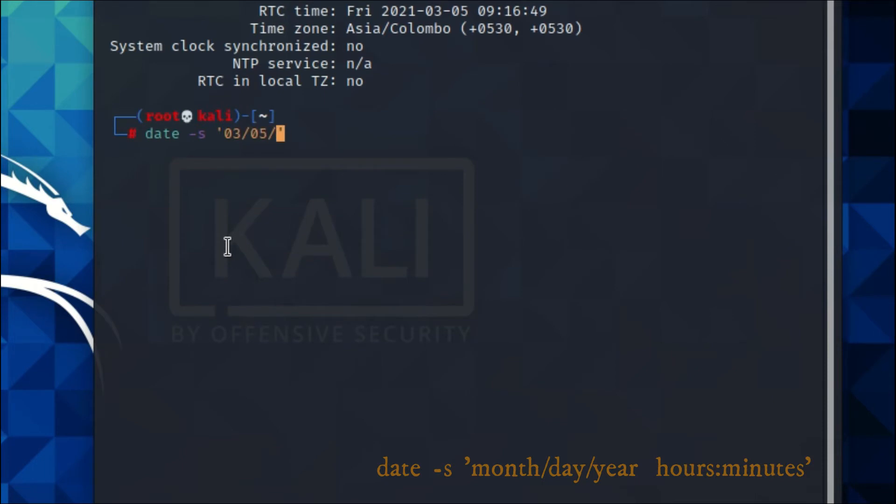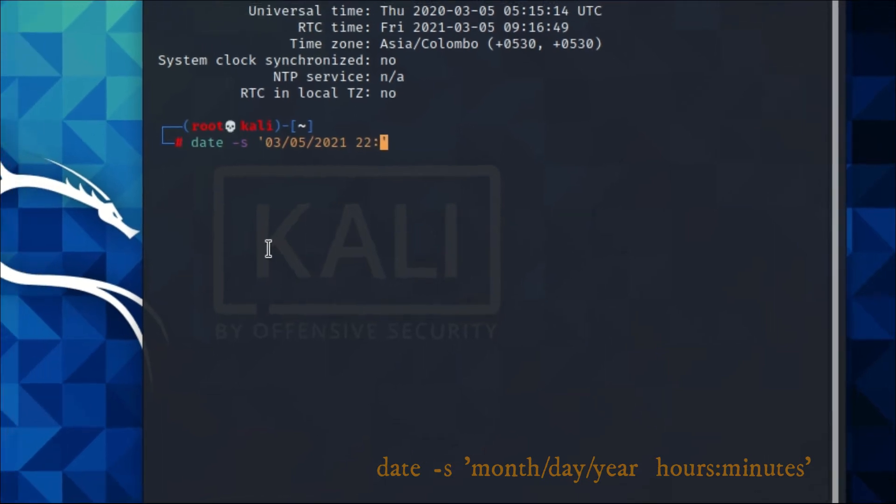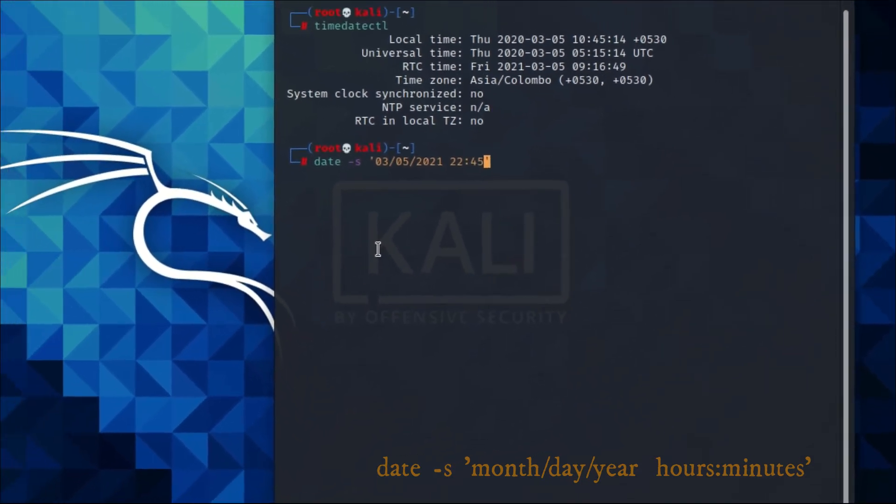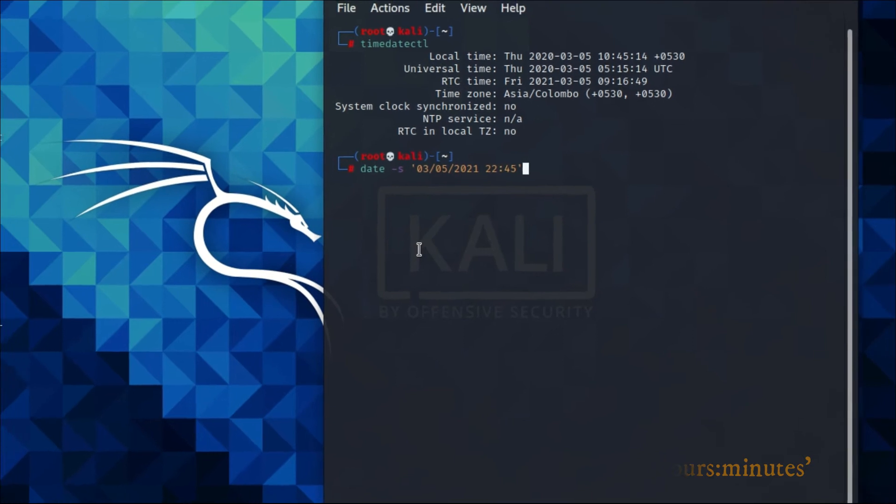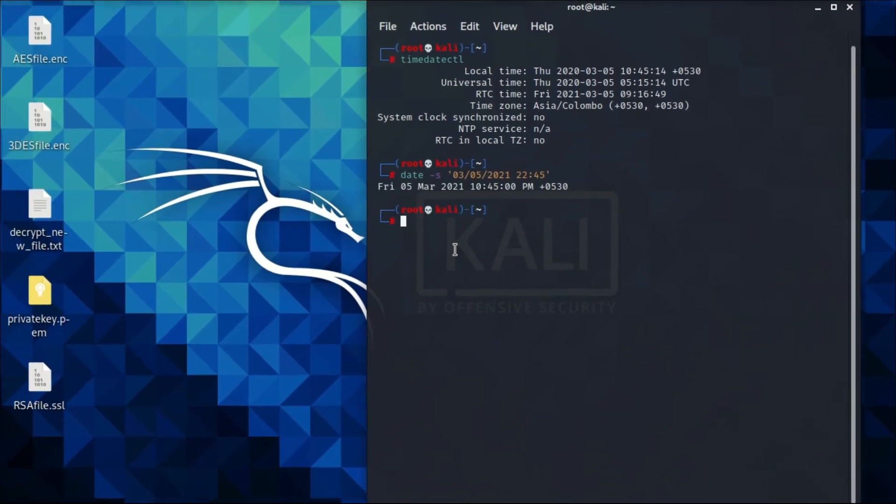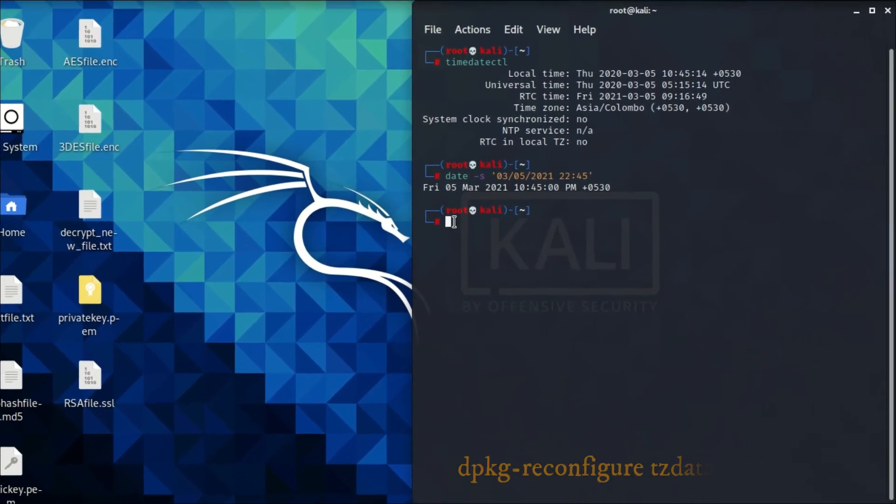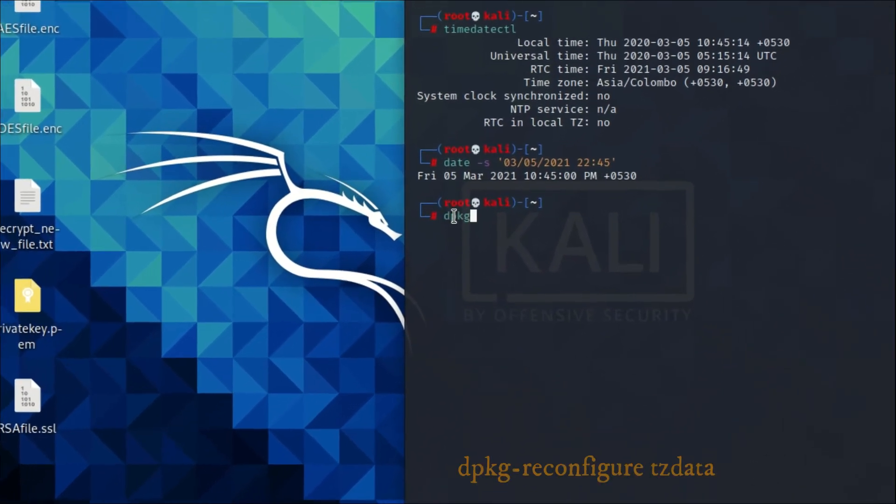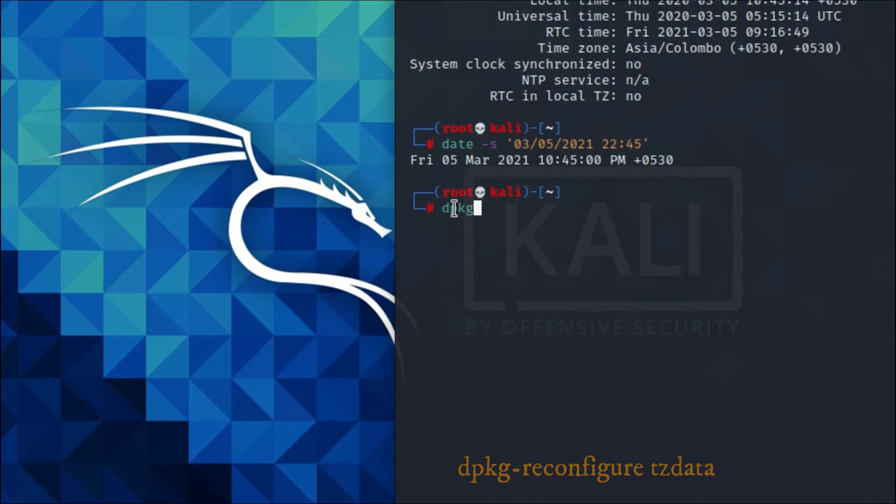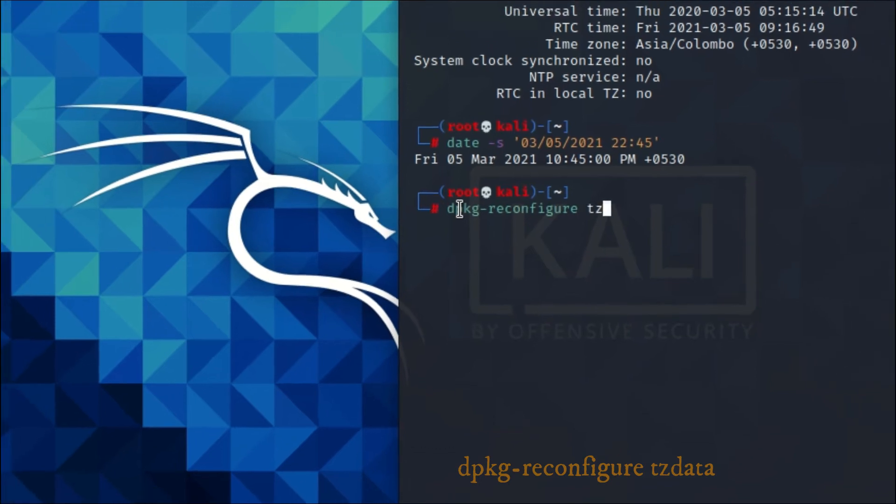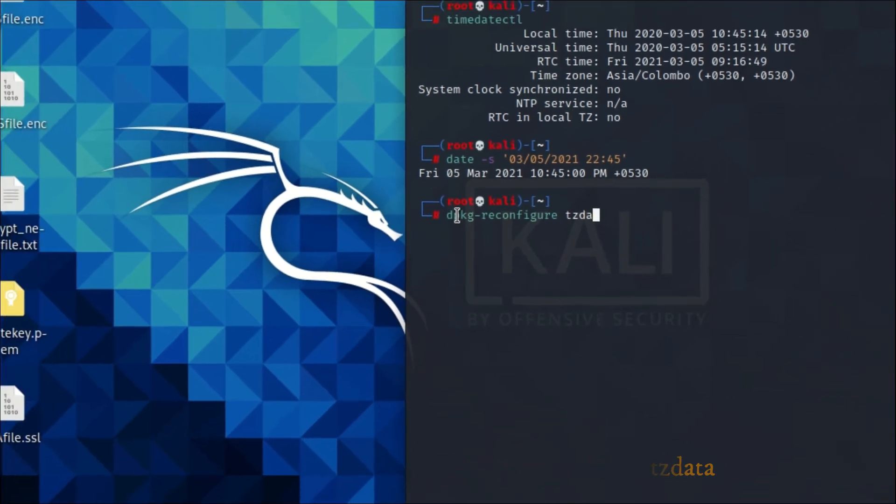After you have successfully changed the date and time, reconfigure the timezone data. To do that, type dpkg-reconfigure tzdata.